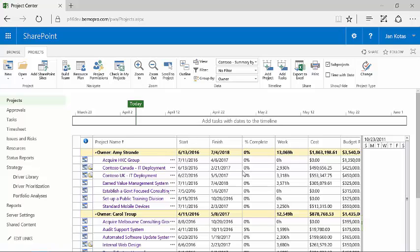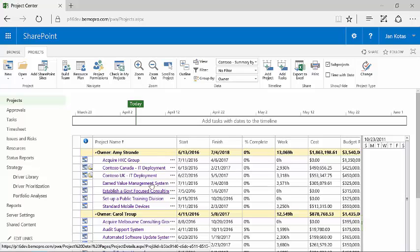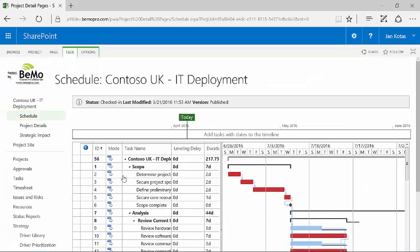When I get an individual schedule that I want to understand better, what I can do is simply click on the title because the titles are a hotlink. Now I am focused solely on the Contoso UK IT deployment.